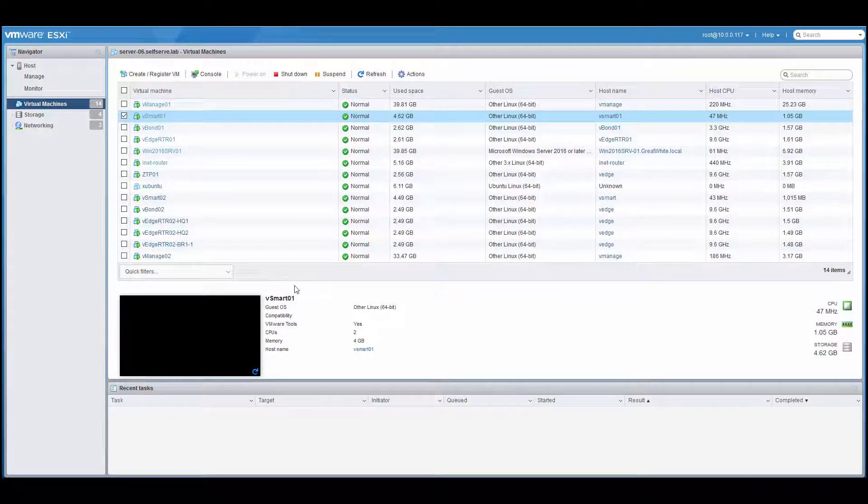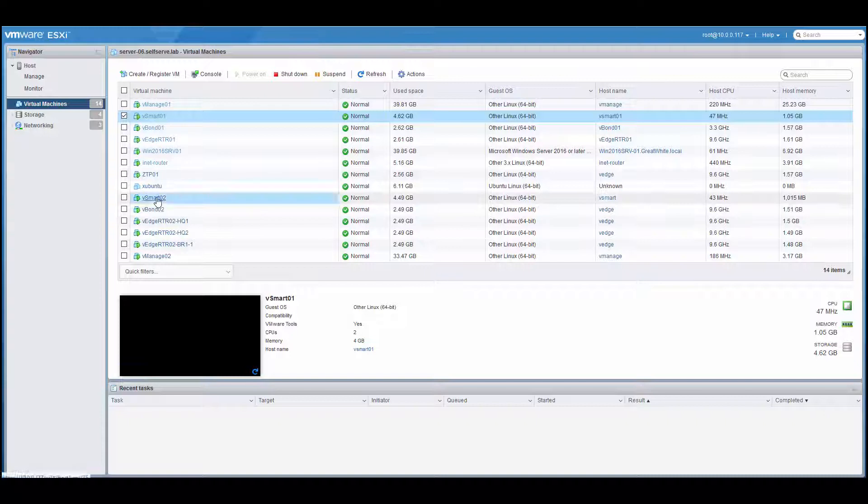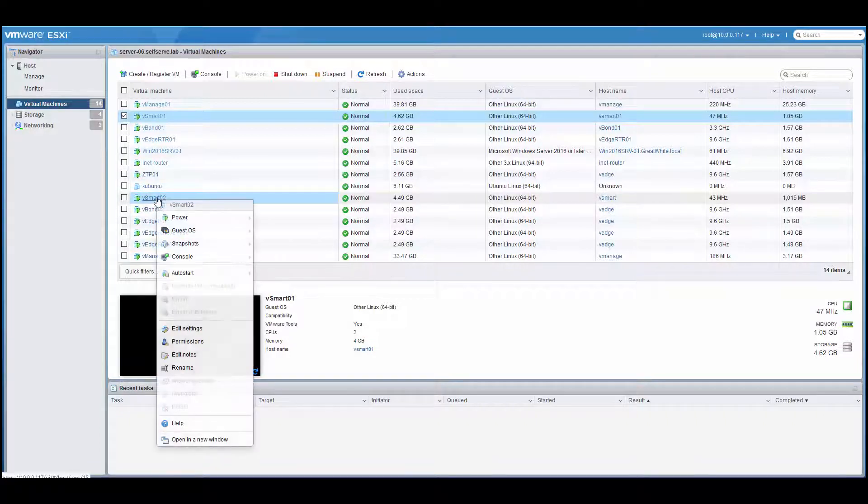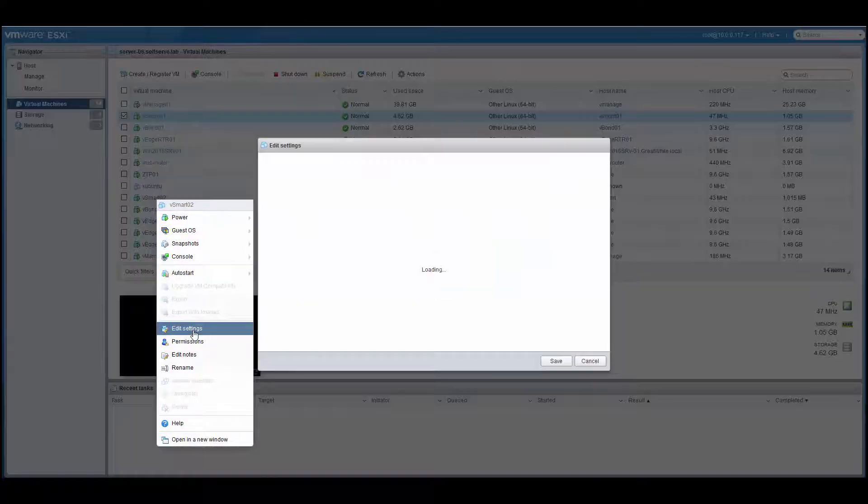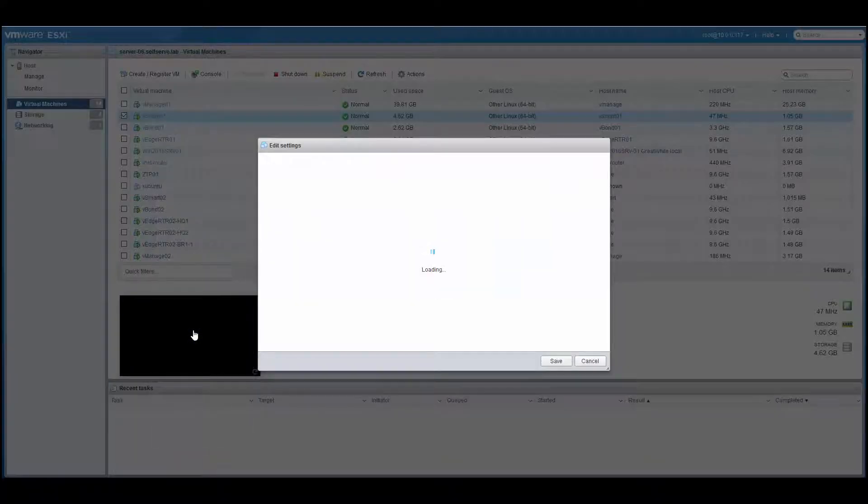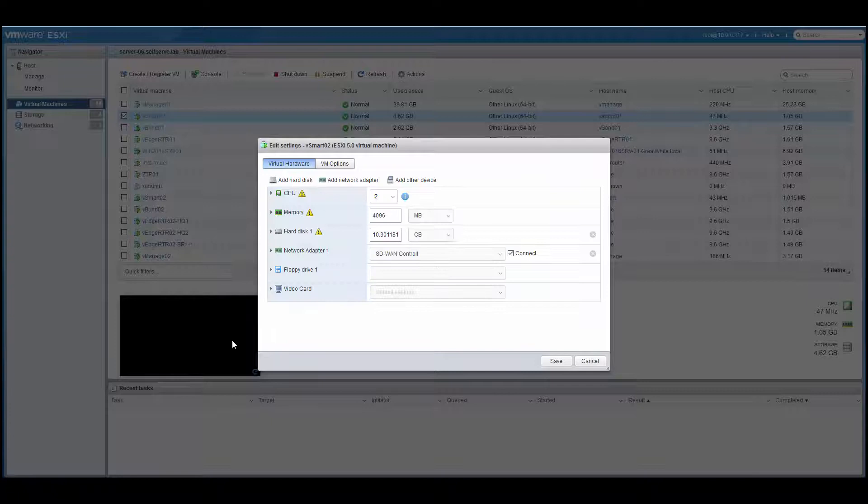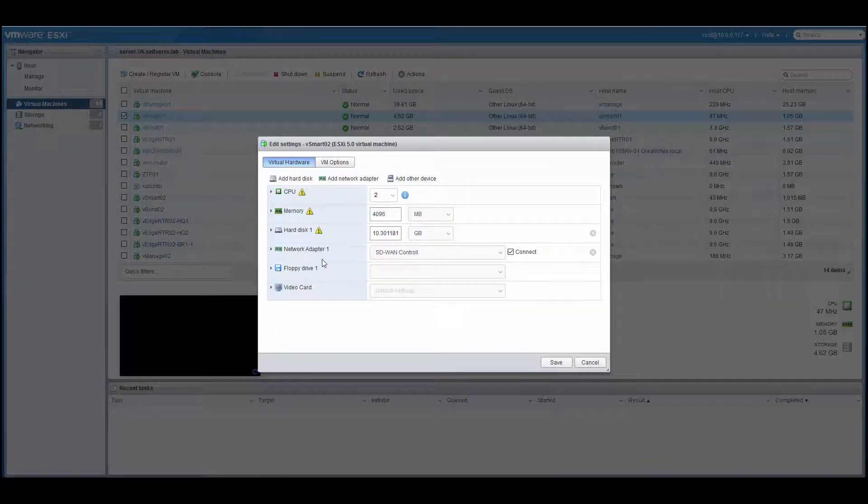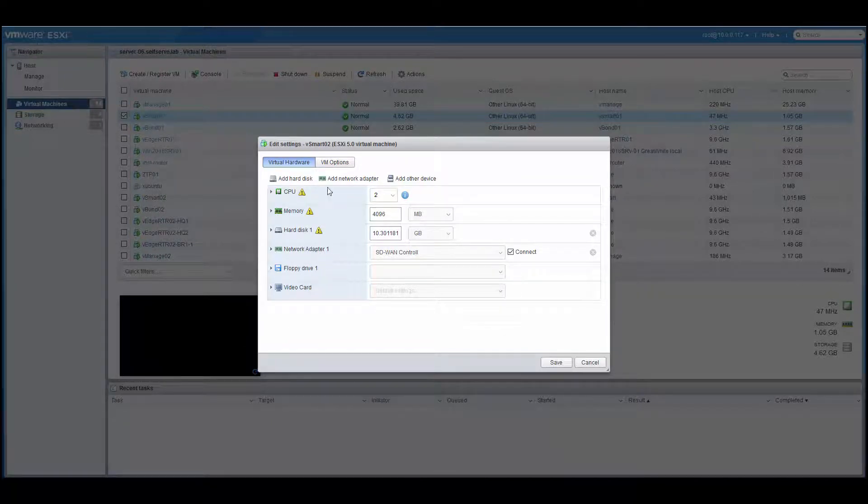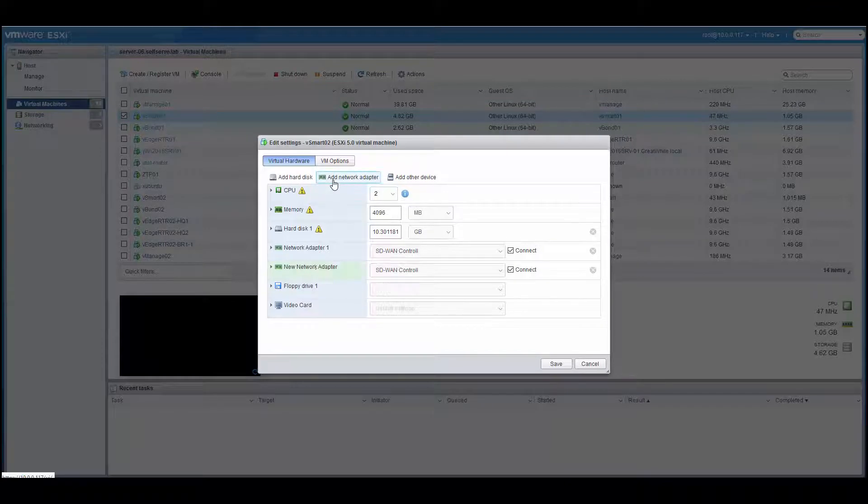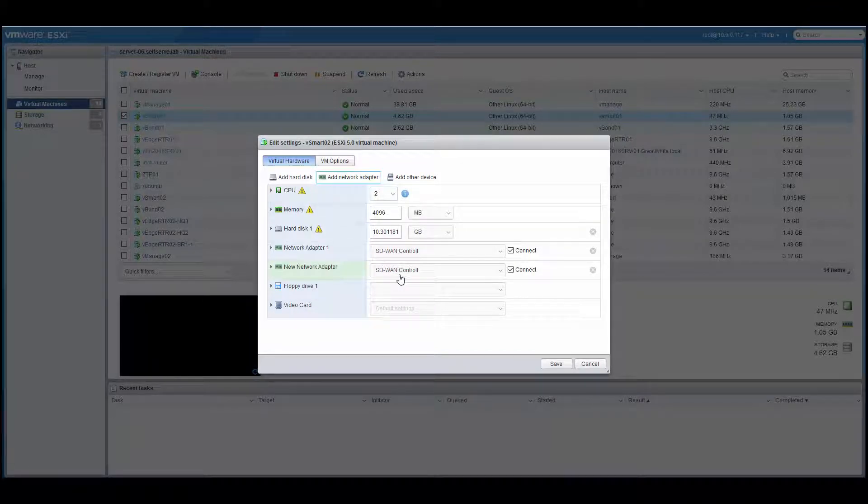So let's right-click on the first VM, and in the pop-up menu, let's select Edit Settings. So once it opens, we'll see that we only have one network adapter on the vSmart. So if I go to the top and click on Add Network Adapter, notice that it adds it. Now, as you can see,